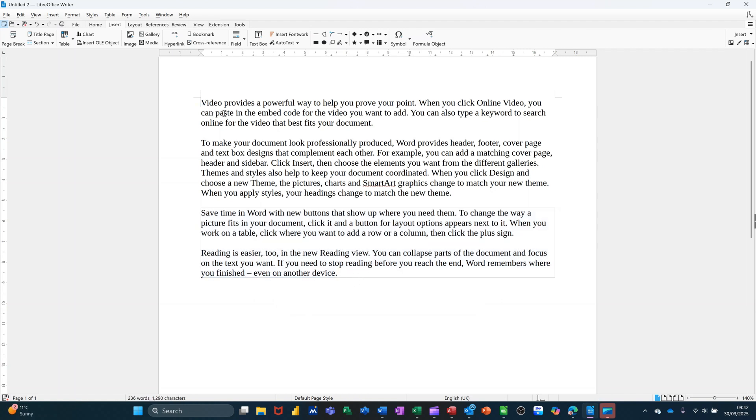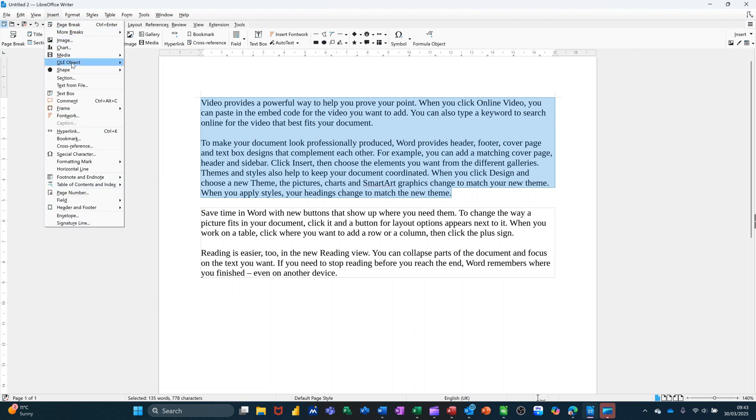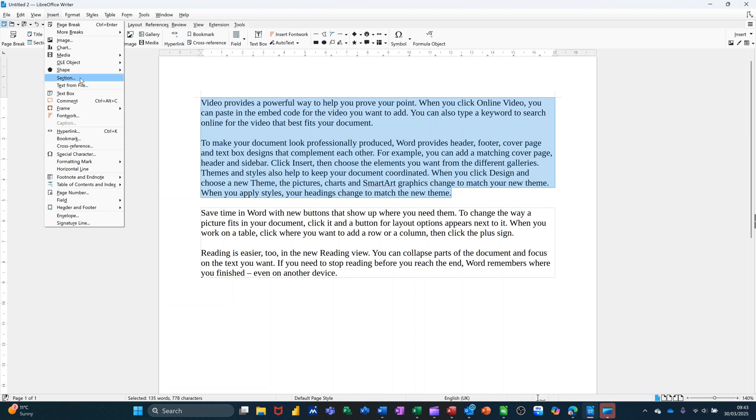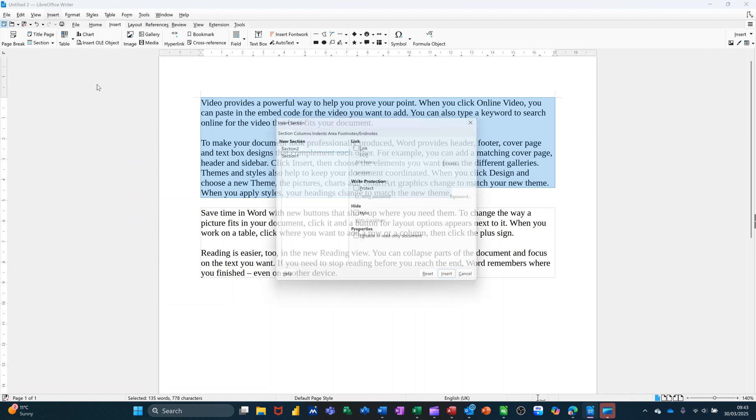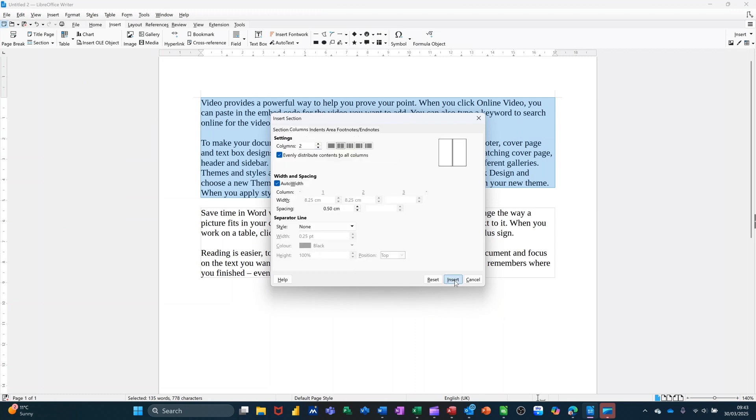The remaining text, if I highlight the rest of it, I could put that in a section as well. In fact, I will do. Insert section, just to keep it separate. But this time, on this one, I'm going to set this to two columns, like that. Insert.